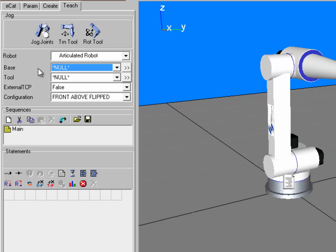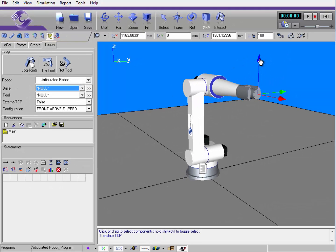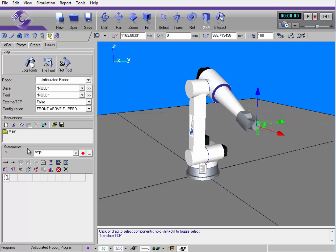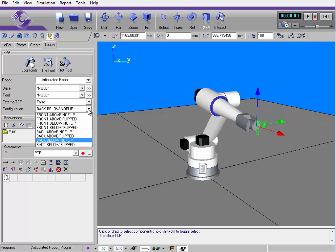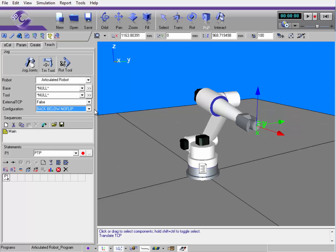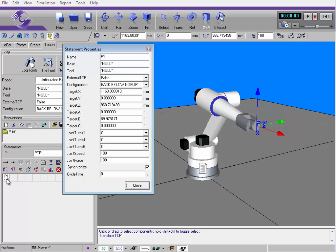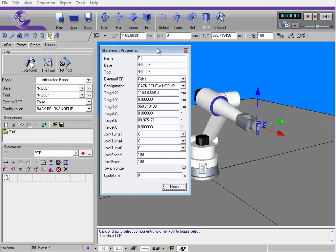External TCP relates to robots that use external tool center points, but we will not discuss that in this video series. Configuration is the location of a robot's configurations. For example, if I move a robot to a location and create a point, this is the current configuration for the robot to go to that location. I can toggle through the different configurations the robot has for how it gets to that location. I can select a configuration, touch up the point, and also access the motion statement's properties to change the configuration there as well.